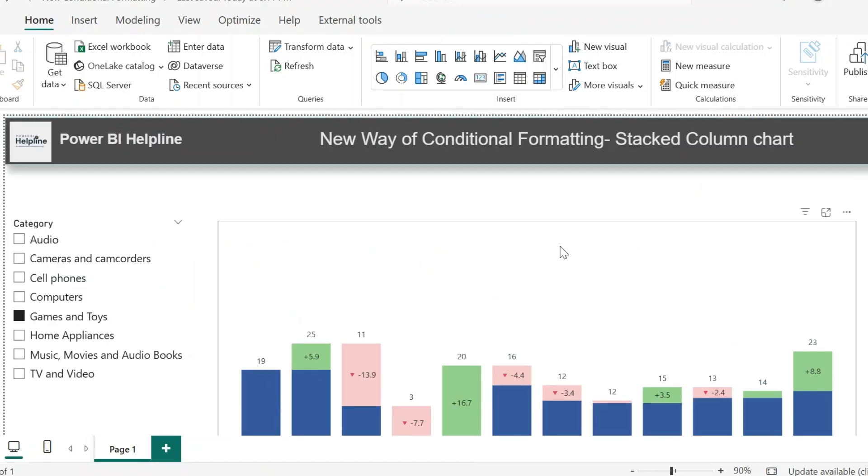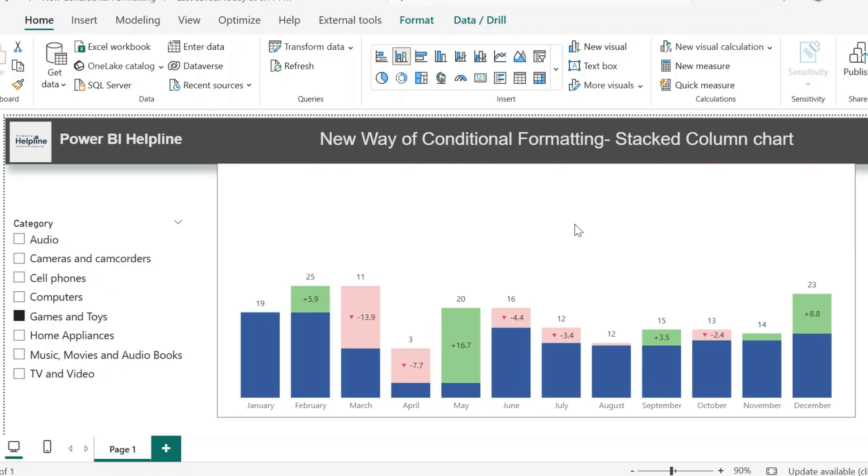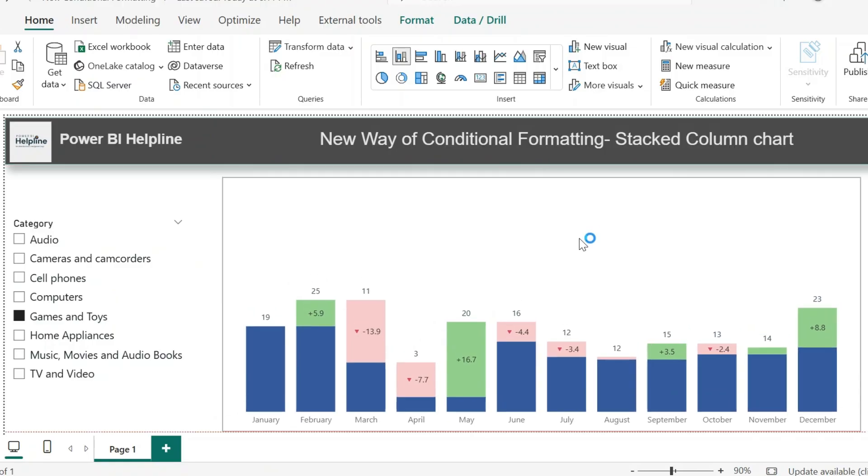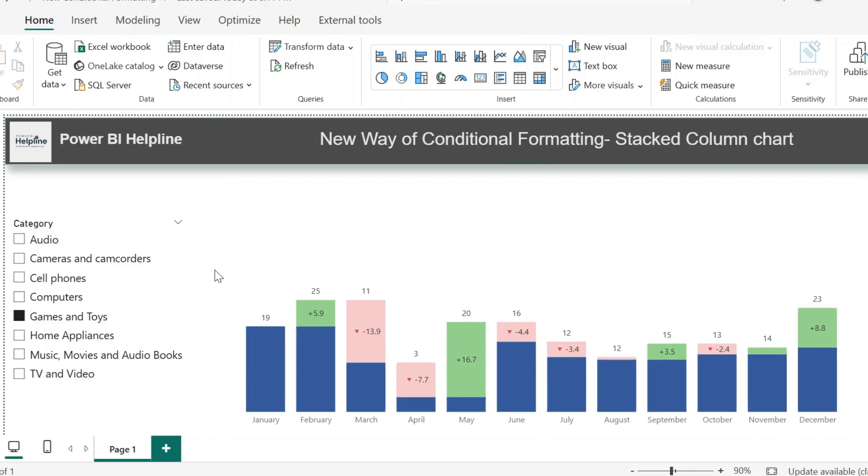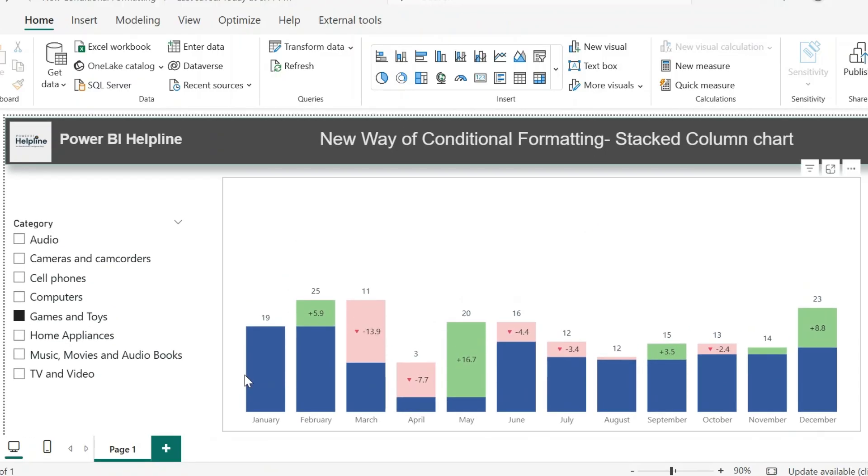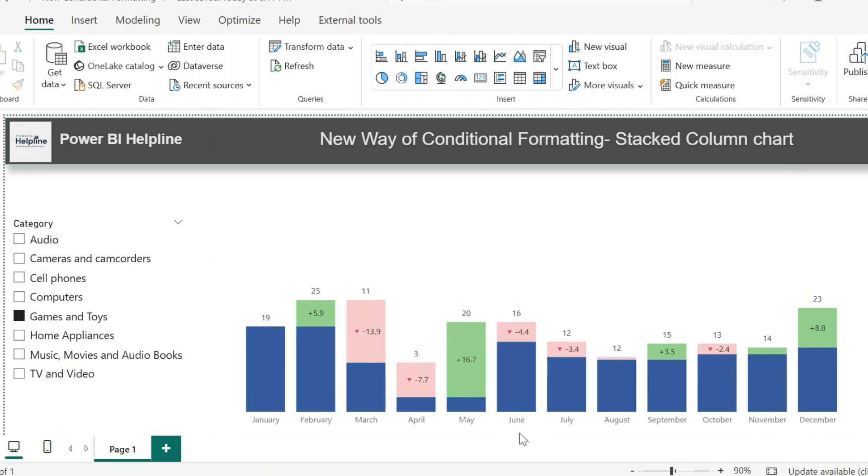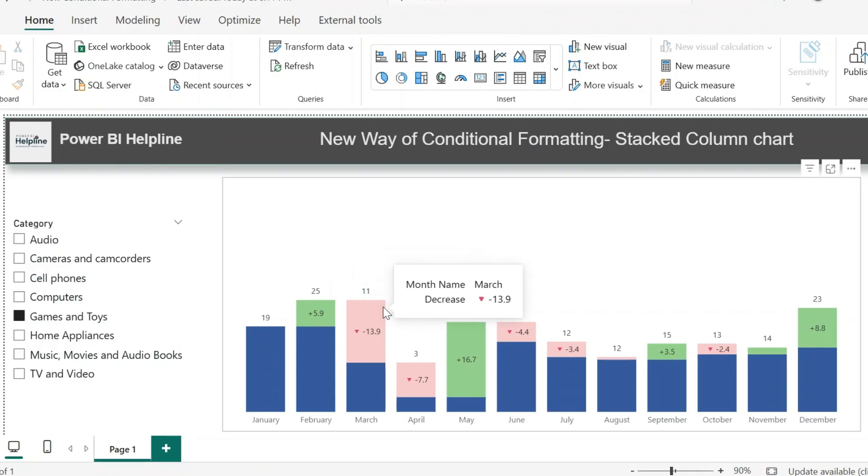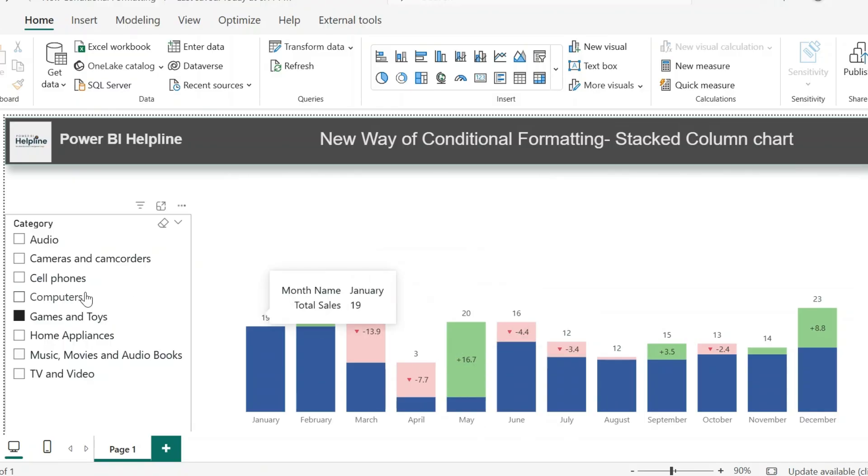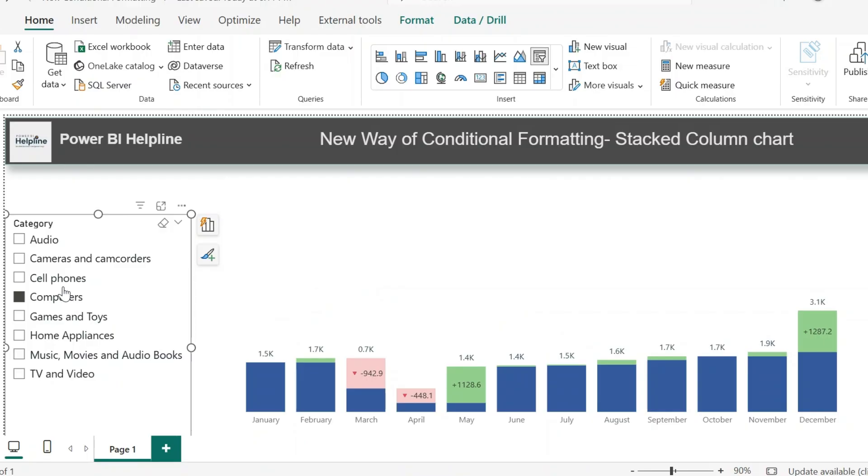Now this visual is ready for use. You can implement this amazing addition for your stacked column chart, which can be very useful for your Power BI projects. Thanks for watching. If you like this video, please hit the like button. Subscribe to this channel for many such interesting videos on Power BI. Post your feedbacks and suggestions in comment box.